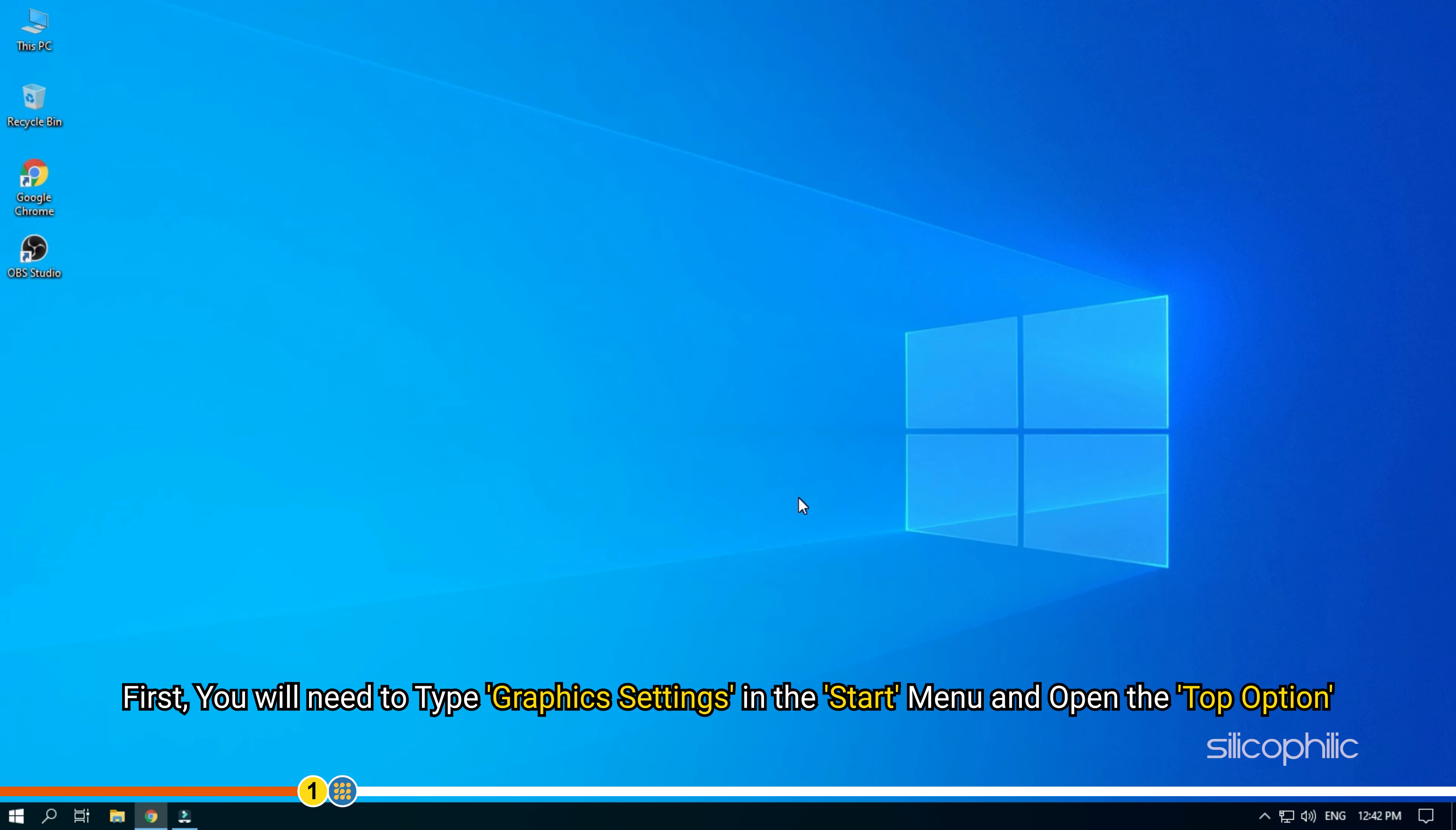First, you will need to type graphic settings in the start menu and open the top option.